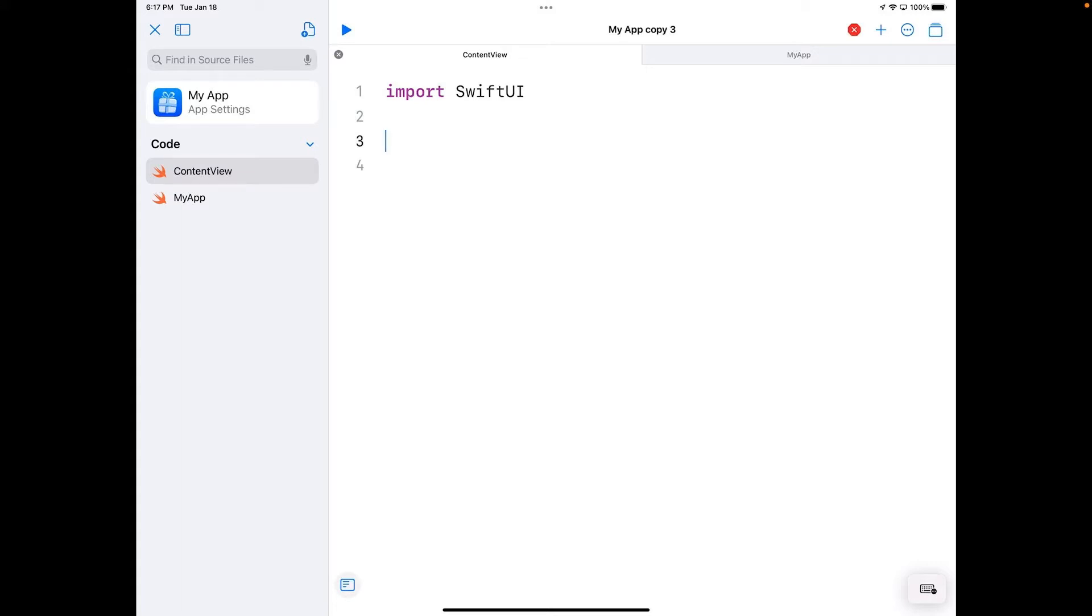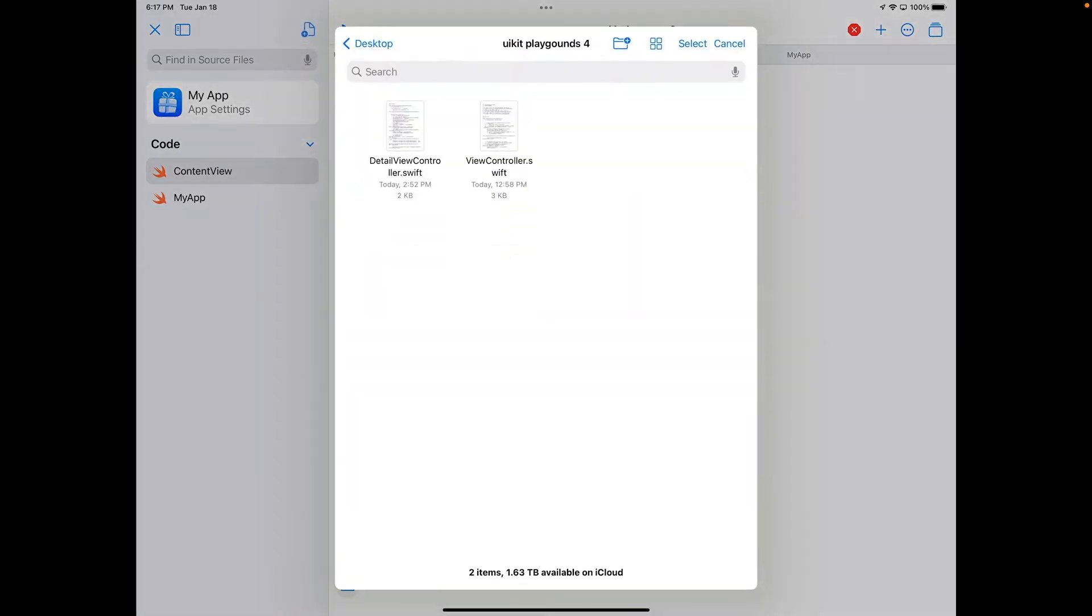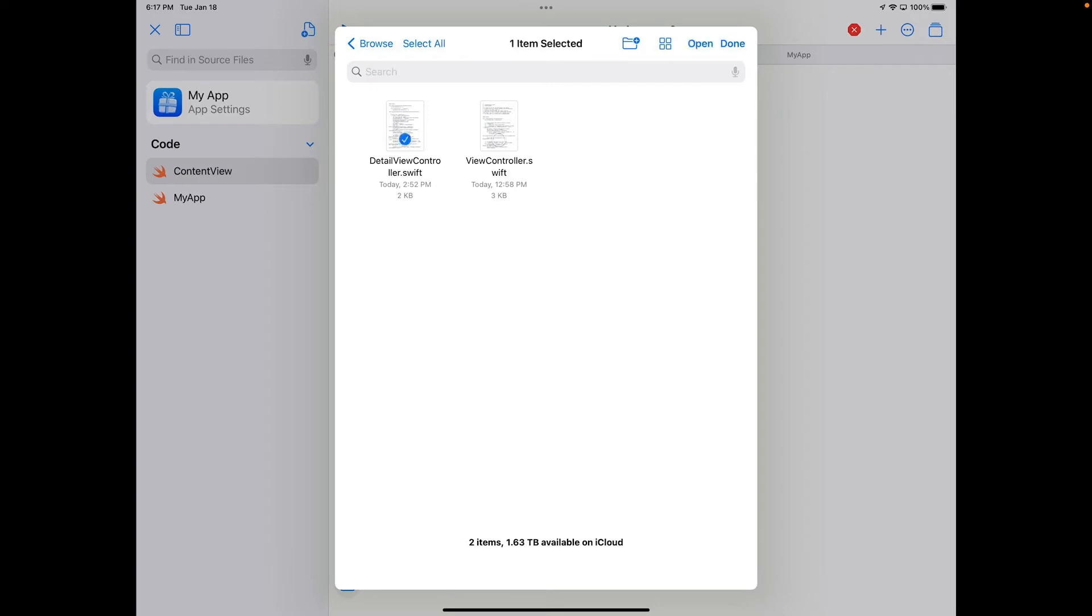I'm also going to add some code, so I'm going to hit the button on top for inserting and I'm going to go to insert from. I have on GitHub some extra code for the two view controllers so we don't have to type them all out. I'm going to go ahead and select these guys and you can download them and unzip them.